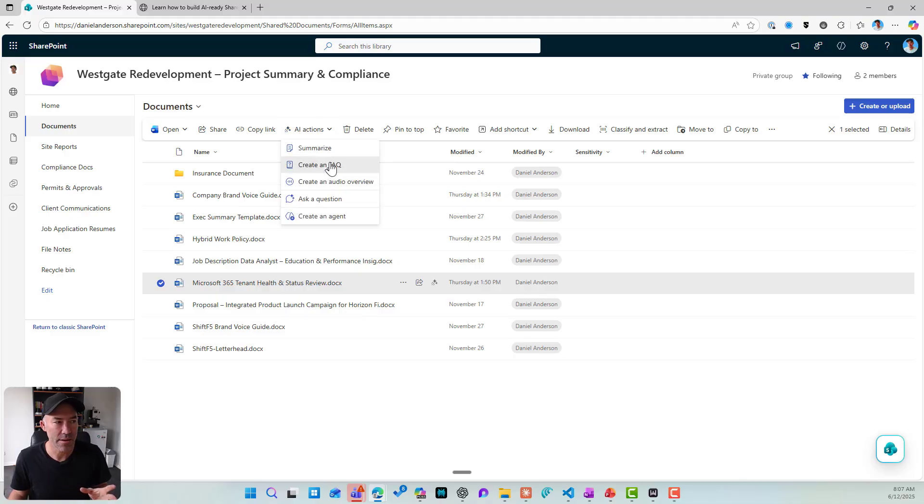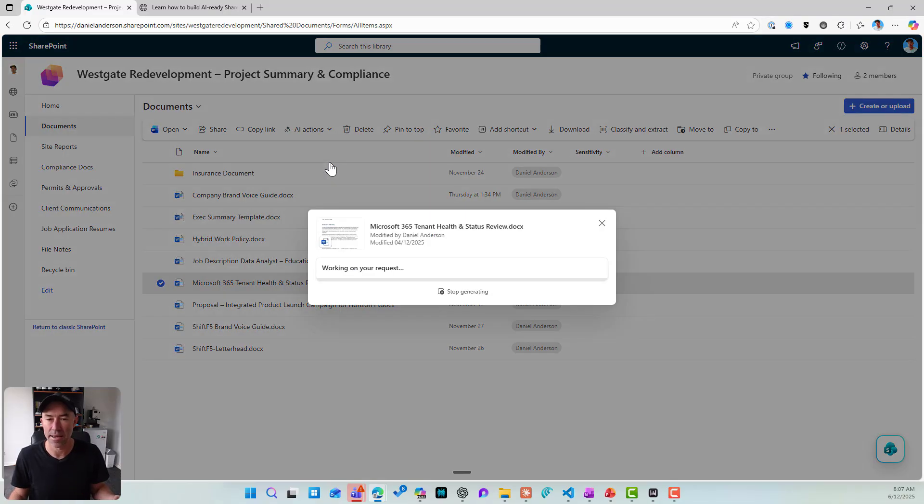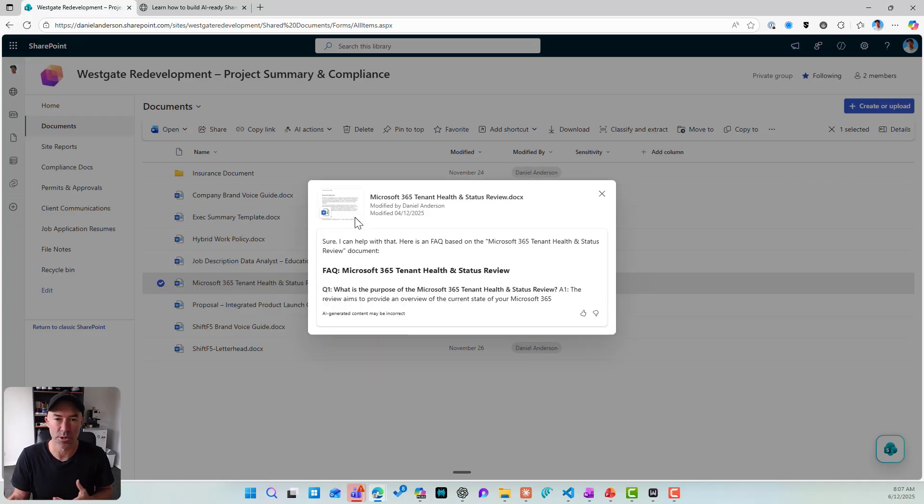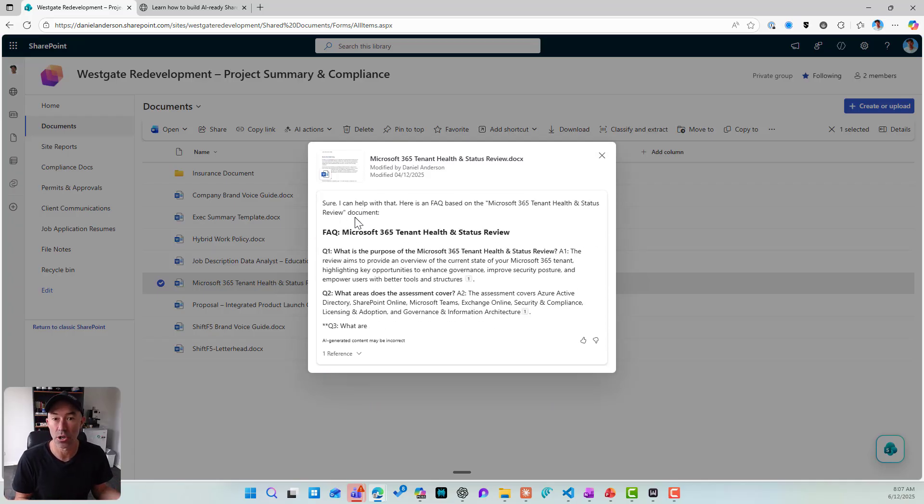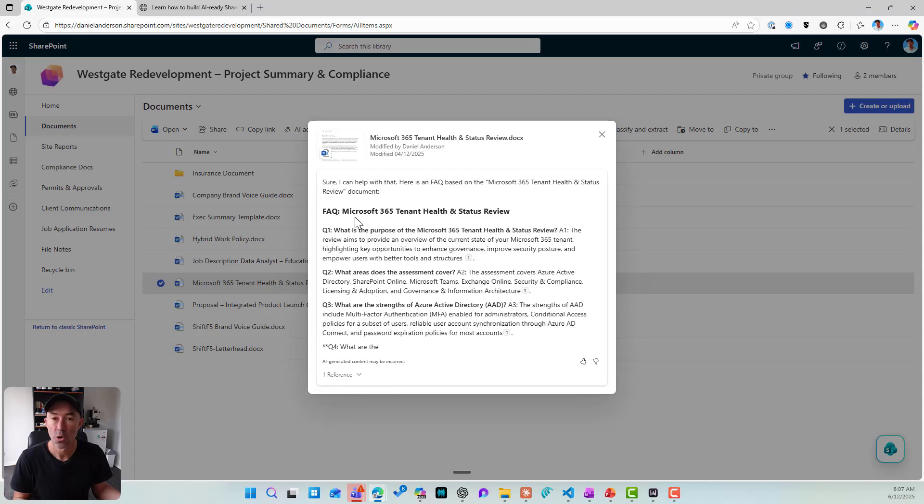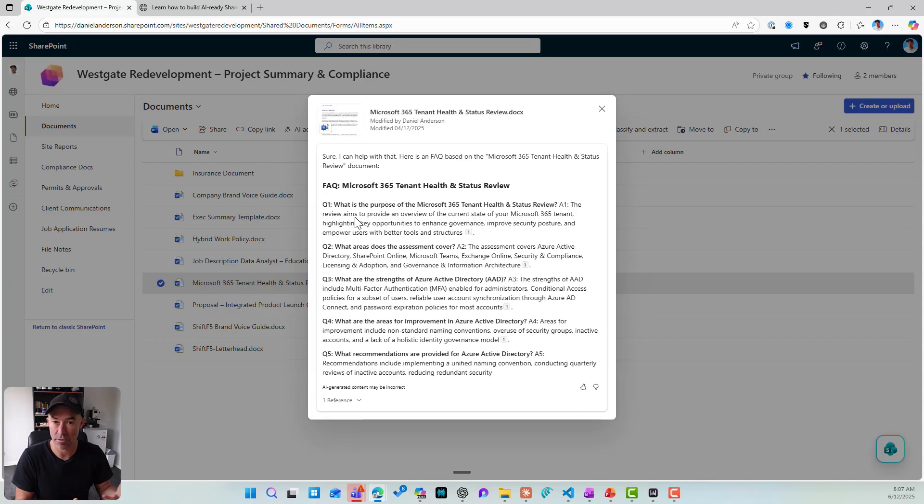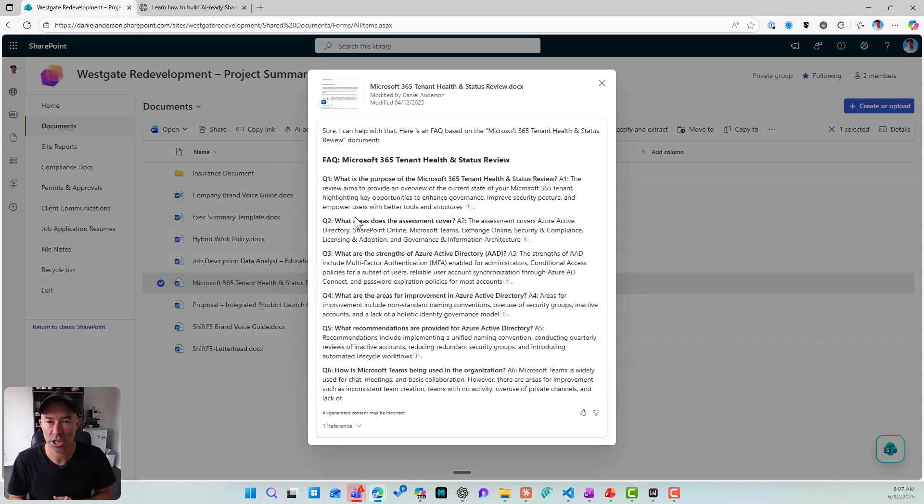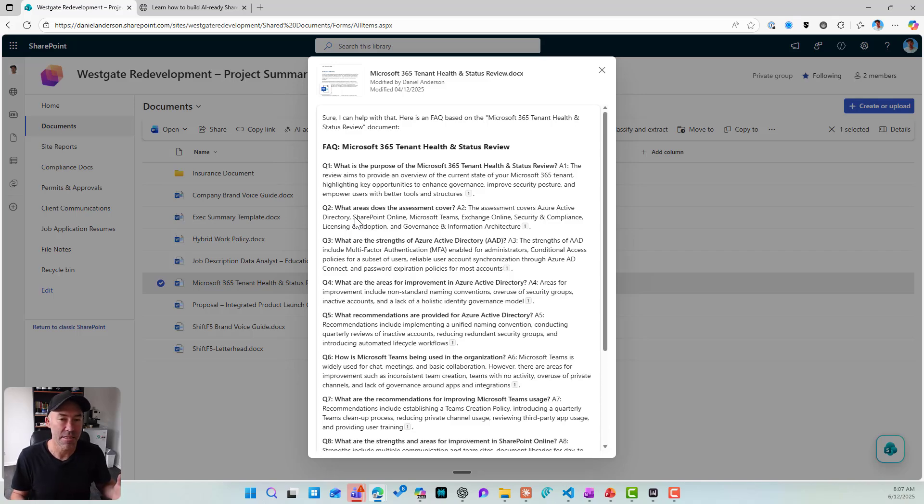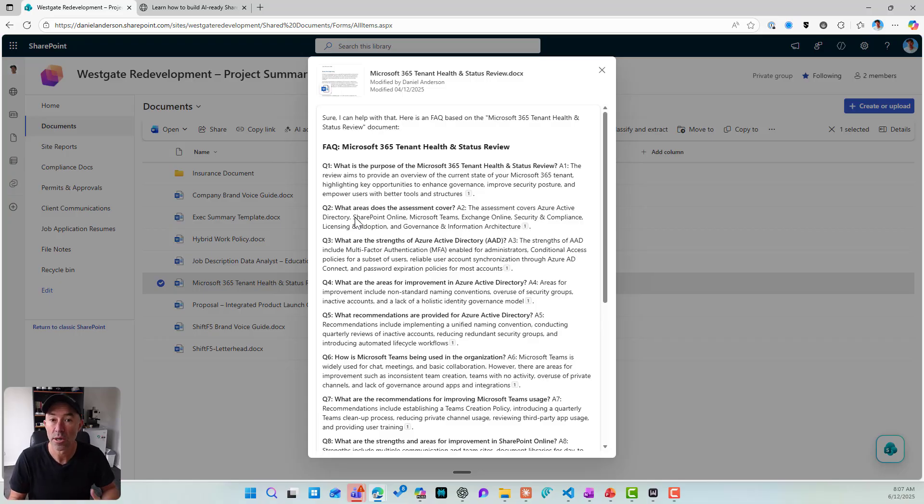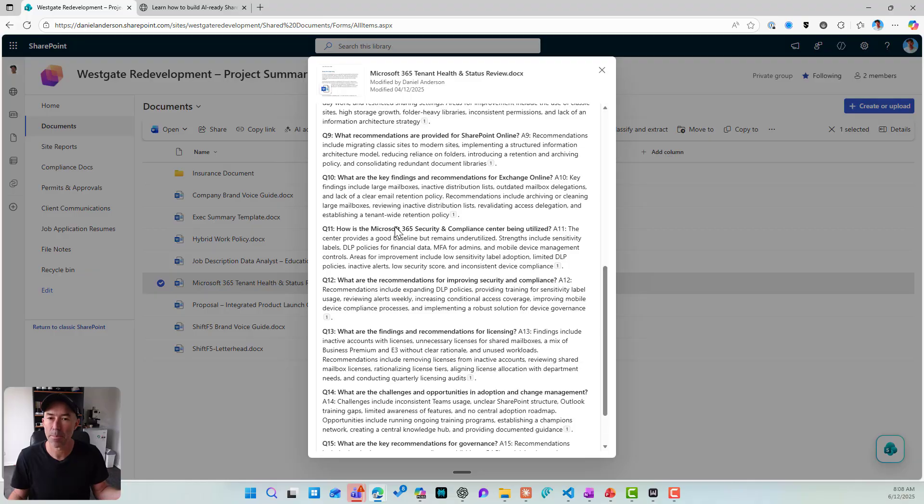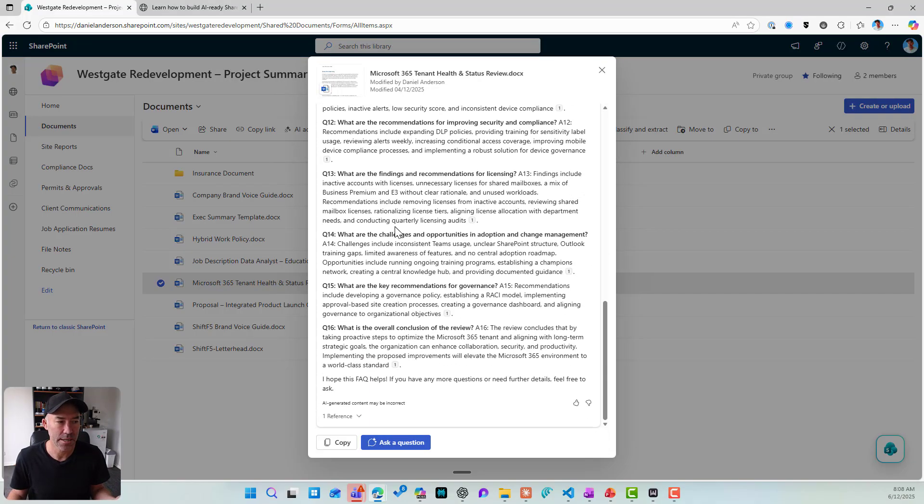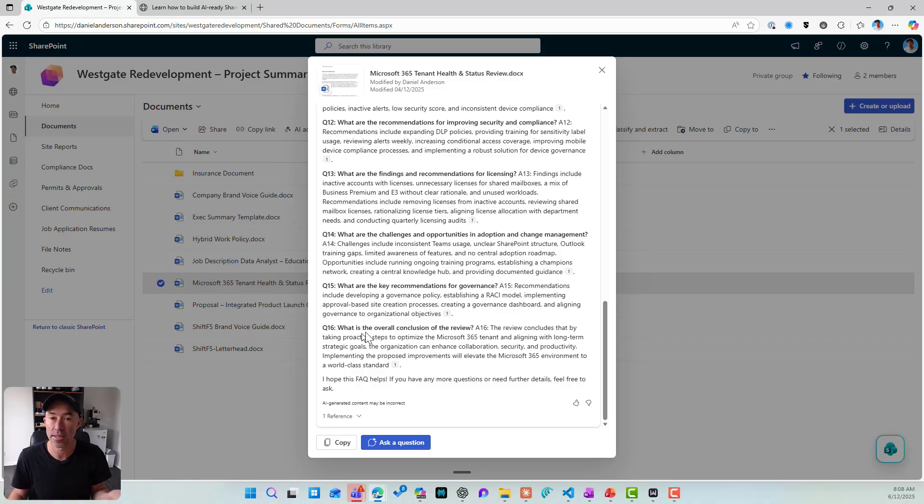Next up, we do have create an FAQ. So again, think of scenarios around employee handbooks, policies, procedures, those types of things where you might want to generate an FAQ, publish it as a SharePoint page or as another resource. And then that will allow other people to be more self-serving. They can go and find the answers to the questions. So based on the contents of the document, what copilot's done is give me 16 questions and 16 answers that I can then go and do something about.